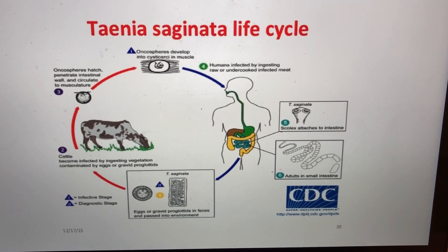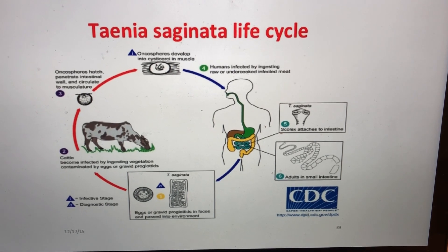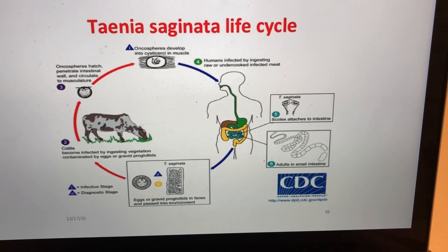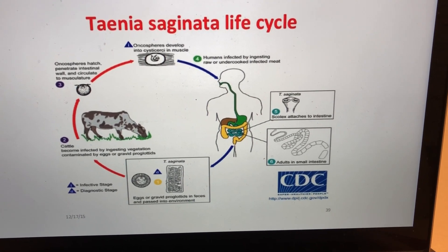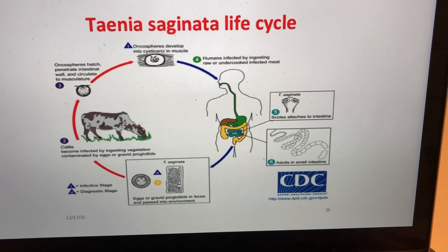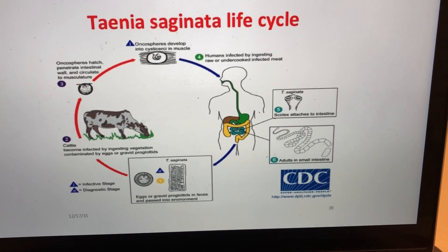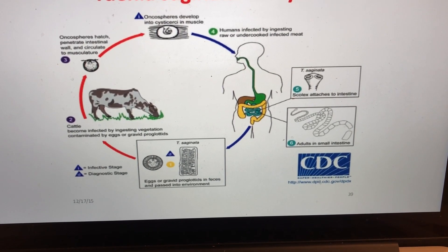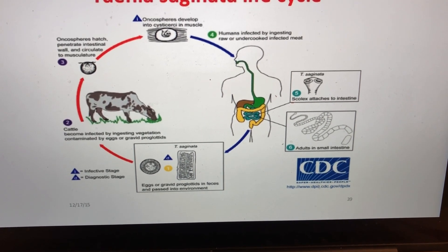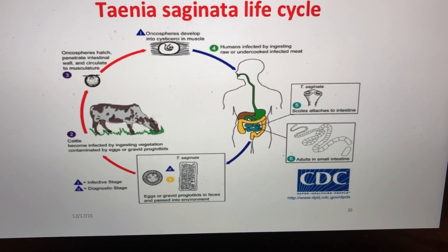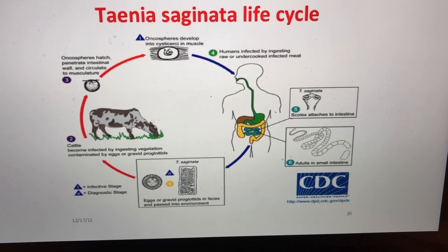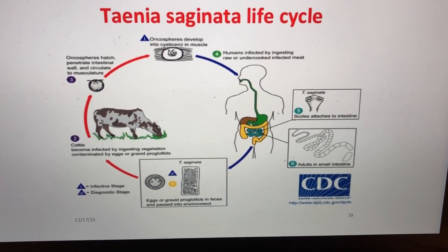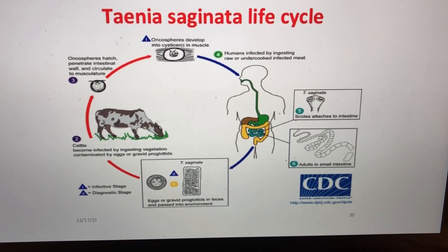Once these oncospheres develop into cysticerci in the muscles, they're infective. When humans kill a cow and consume the meat containing cysticerci, humans are infected by ingesting raw or undercooked infected meat. Once the cysticercus is inside humans, it becomes a fully mature adult inside the intestines. The T. saginata scolex, which is the head of the worm, attaches to the intestines and absorbs nutrients from them.